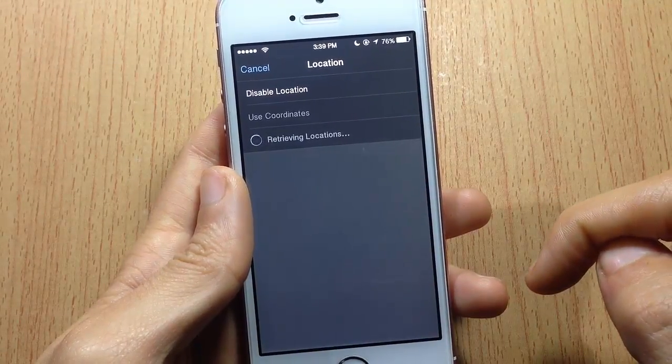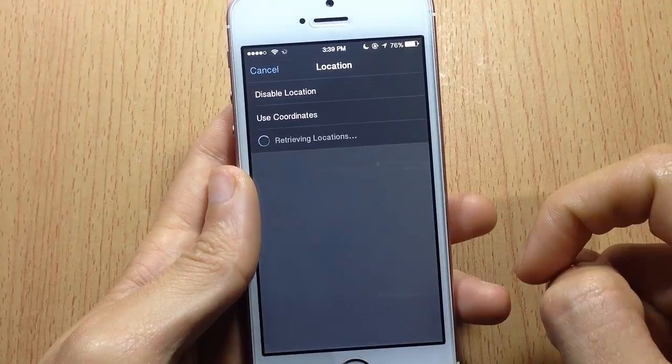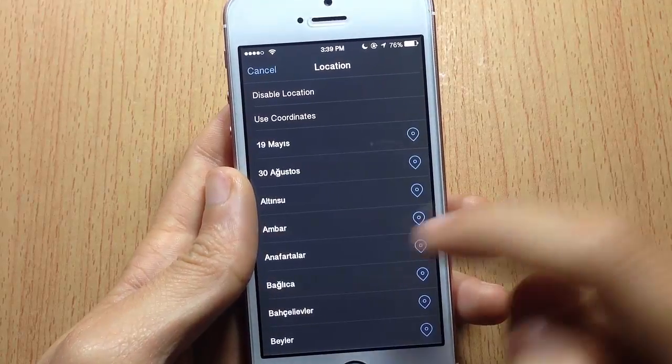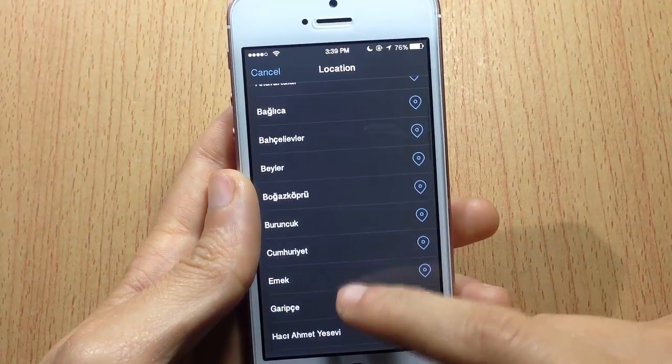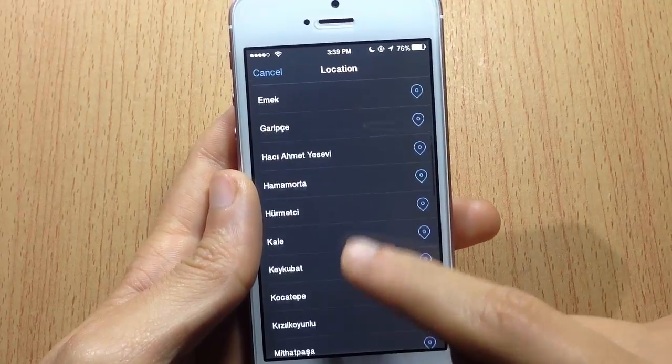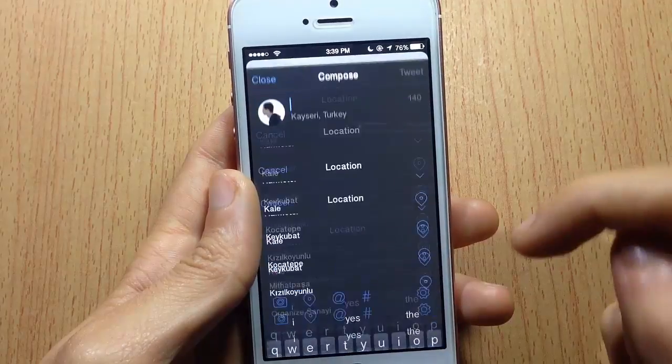If I go to Tweetbot to tweet my location and tap the location icon, you can see all the locations near me in Turkey, and you can tweet about your fake location.